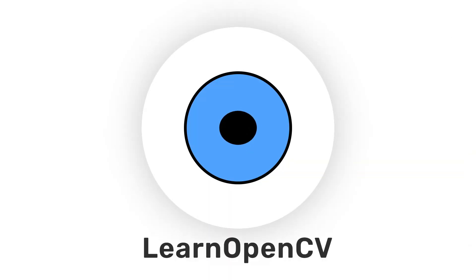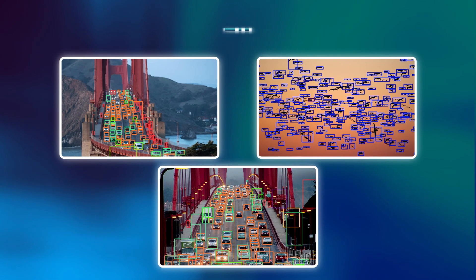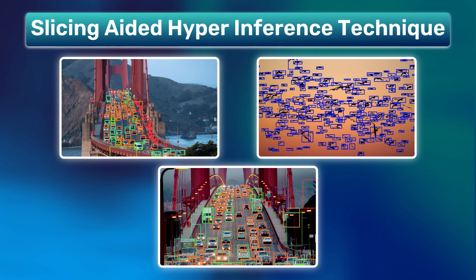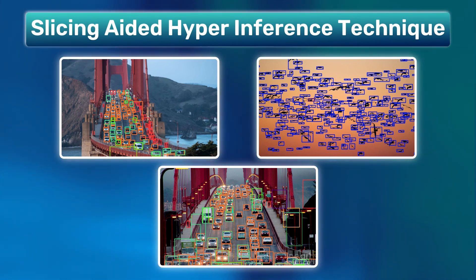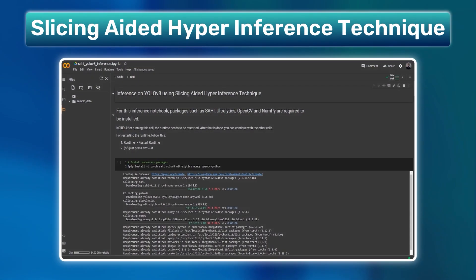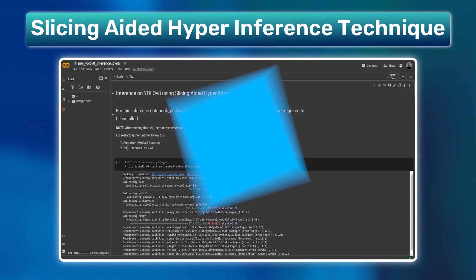Welcome back to Learn OpenCV. In today's video, we'll be diving into slicing-aided hyper-inference technique and its implementation using a Google Colab notebook.